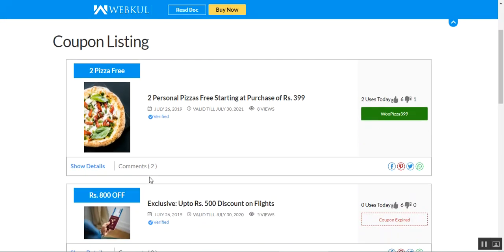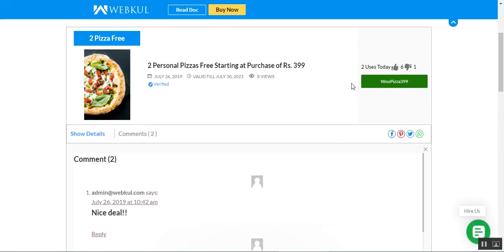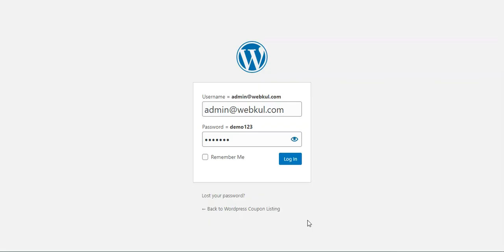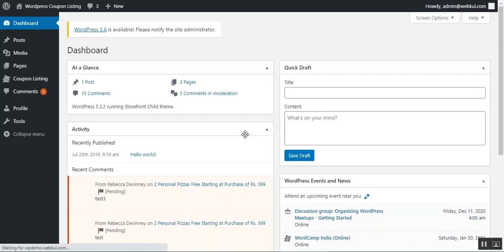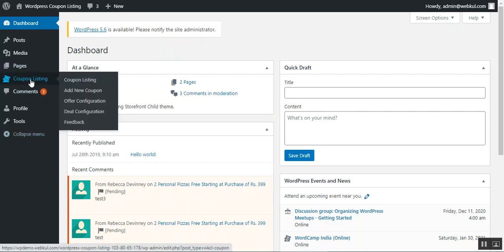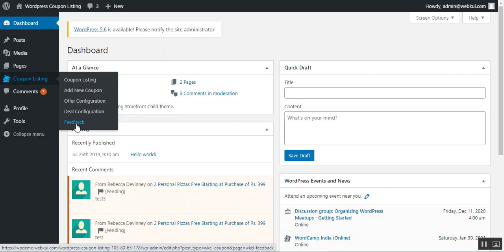Let me go ahead and log into the admin backend panel. After the successful installation of the discount coupon listing plugin for WordPress, you'll find the 'Coupon Listing' menu option. Under that, you'll find the coupon listing with the complete list of coupons the admin has created, an 'Add New Coupon' button, configurations for offers and deals, and lastly, you can check the feedbacks.